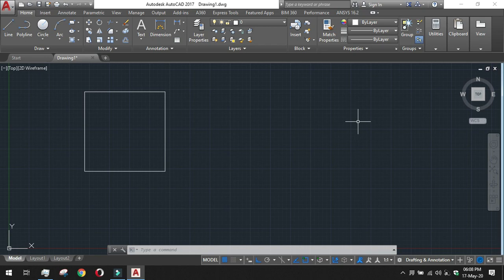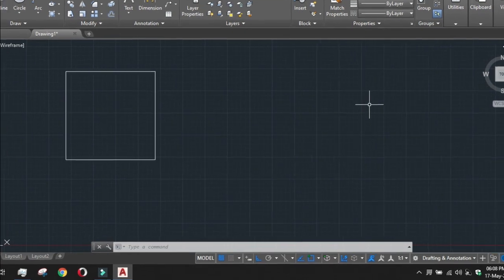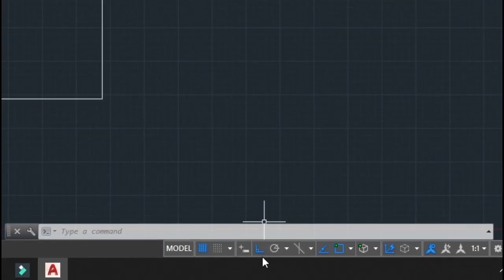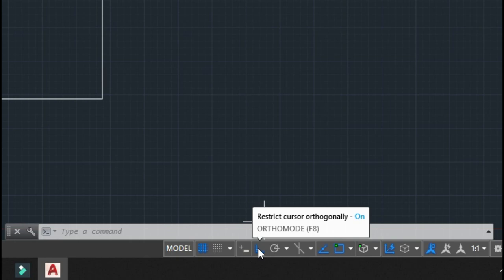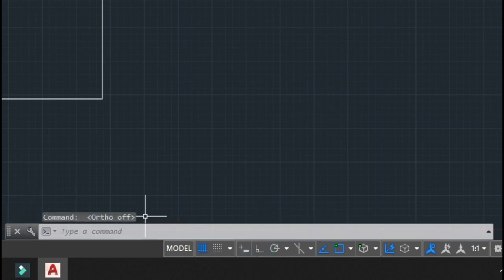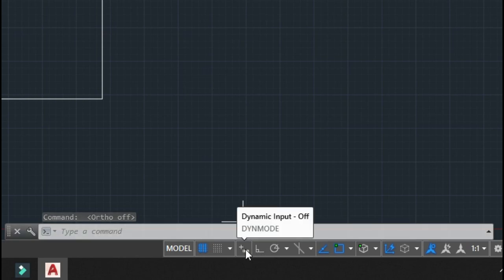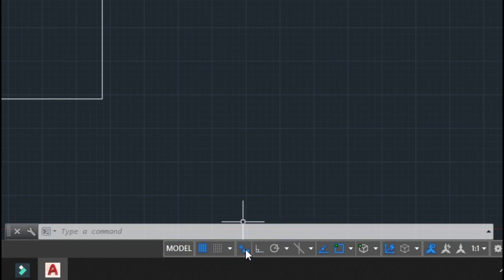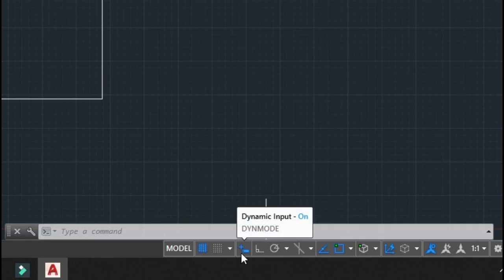Next we will learn about another mode called Dynamic Input Mode. I am switching off ortho mode by clicking on it or pressing F8. Ortho mode is off. The Dynamic Input Mode is currently also off; the command is 'dynmode'. We can turn it on by clicking the button, which I am doing now.